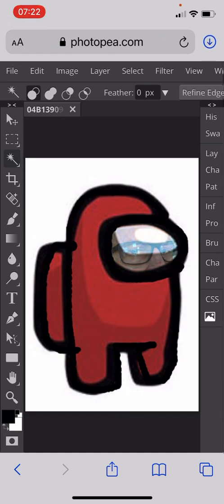There you are — that's how to make yourself look like you're taking part in the game Among Us. Have fun creating that with different colored characters and all sorts of things.